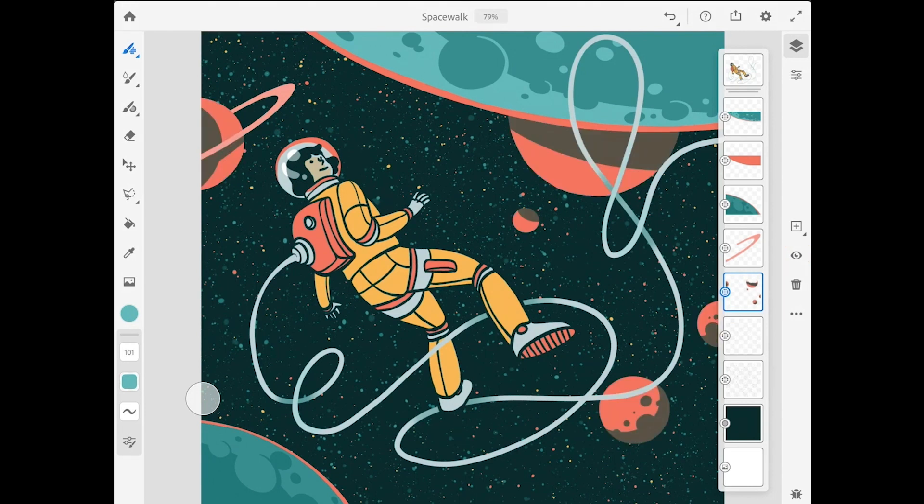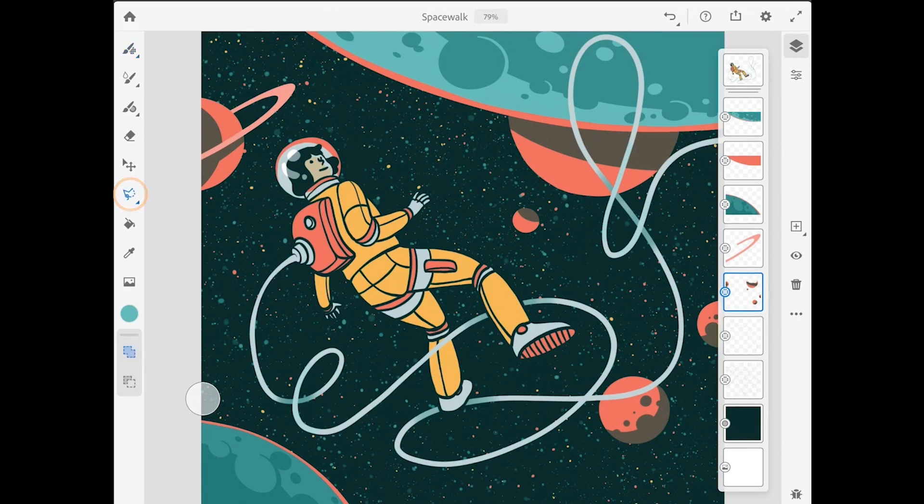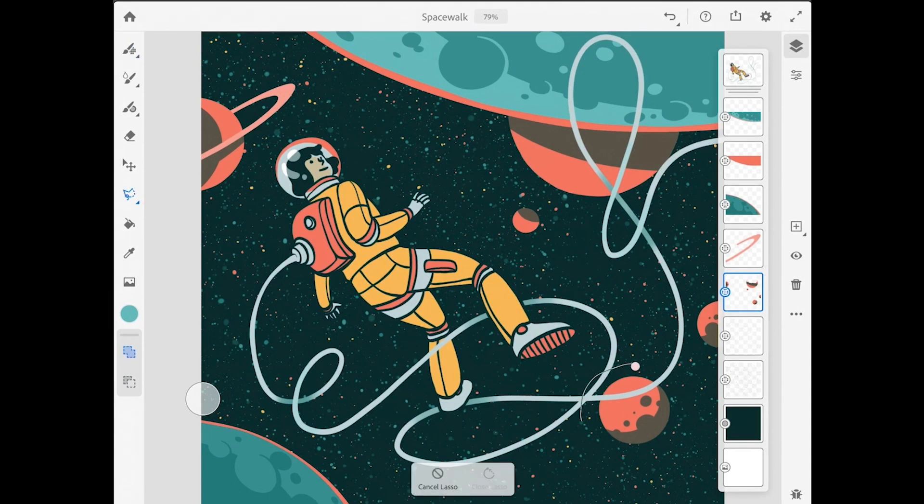What I want to do is move the moon up to its own layer so I can work with it separately. So to do that, I'm going to come to the toolbar and select the lasso tool, and I'll draw a lasso selection around the moon.